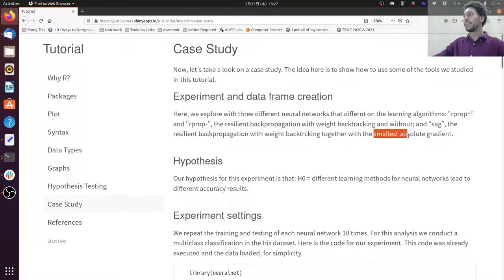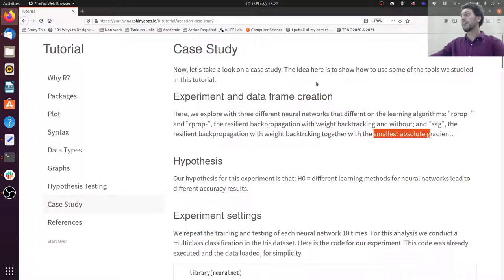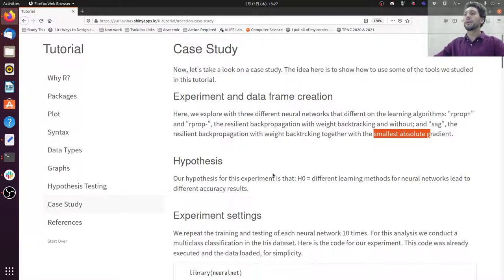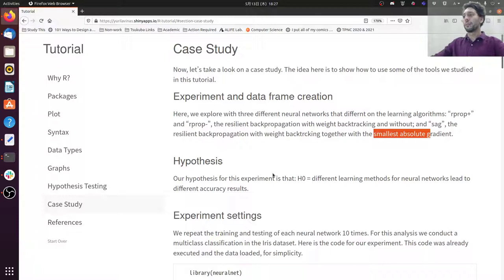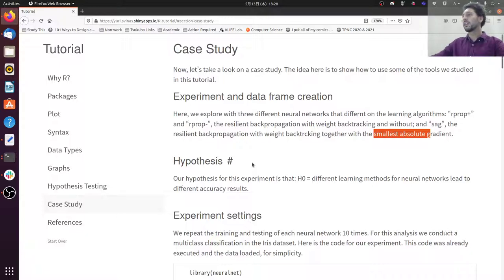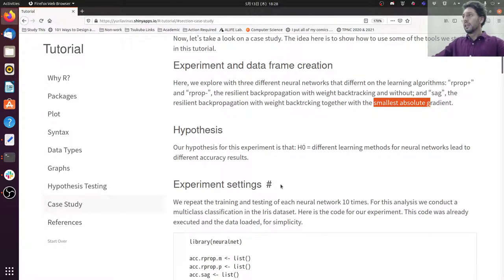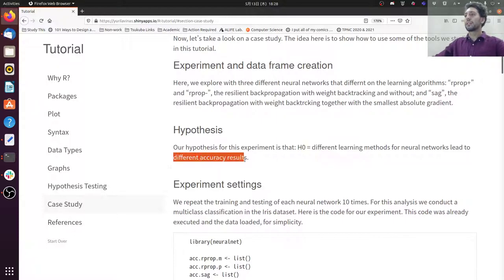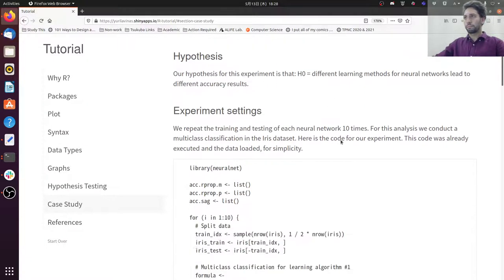SAG for this Smoothed Absolute Gradient. So three different methods. I'm not going to get into details of them but they are just three different methods. And I want to test if they have an impact on our performance. I want to check if their difference in the results are statistically significant. So our hypothesis is that different methods lead to different accuracy results.